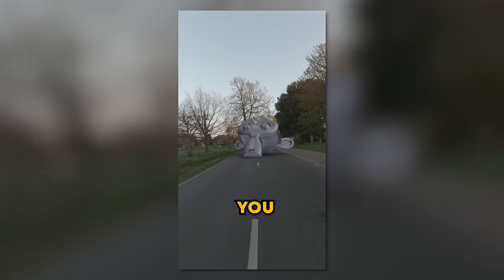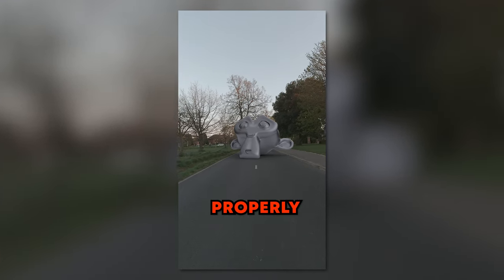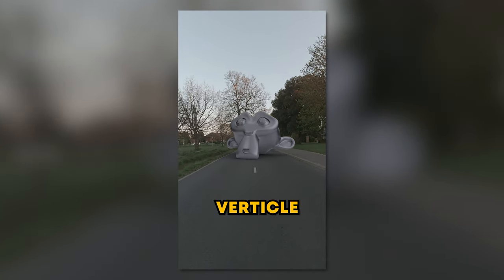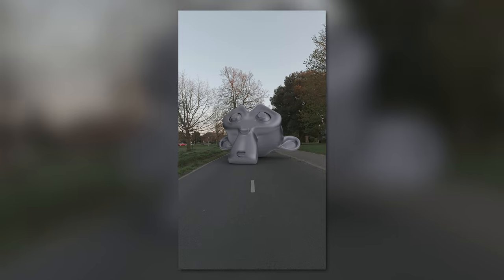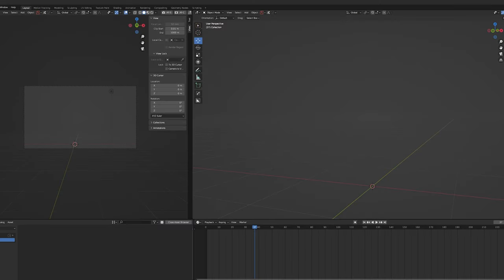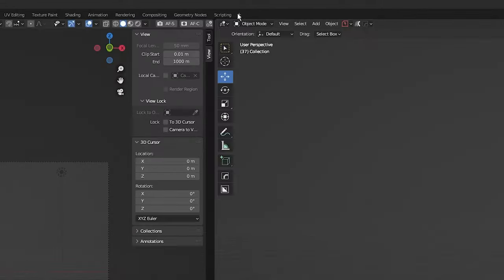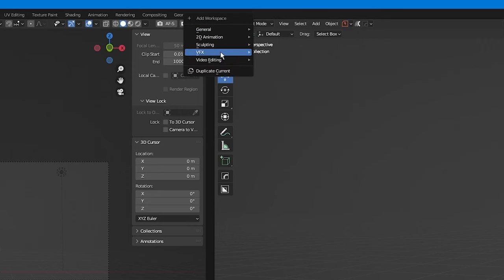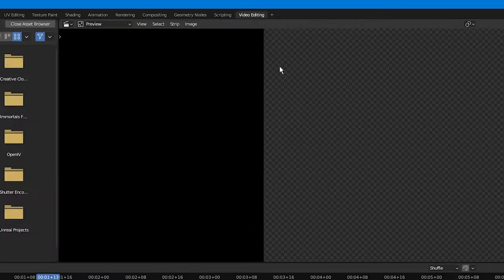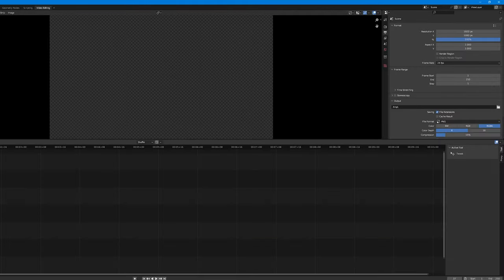In this video I'm going to show you how to properly camera track vertical footage in Blender. The first thing we need to do is open up the video editing tab by clicking the plus button, scrolling down to and selecting video editing. Next, drag your footage into the timeline.